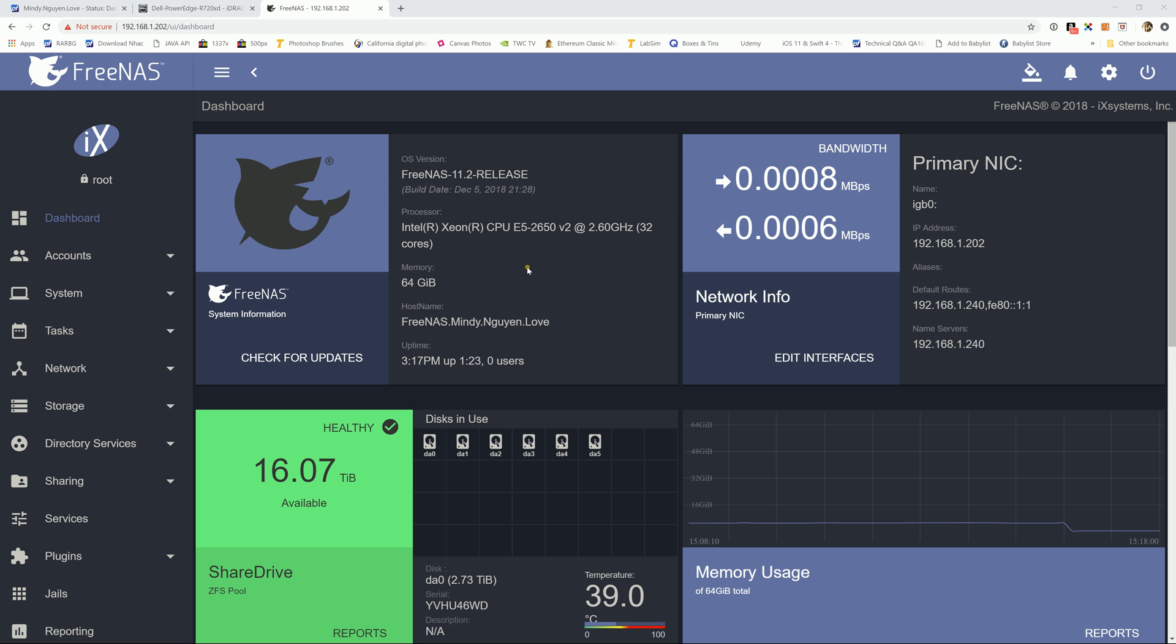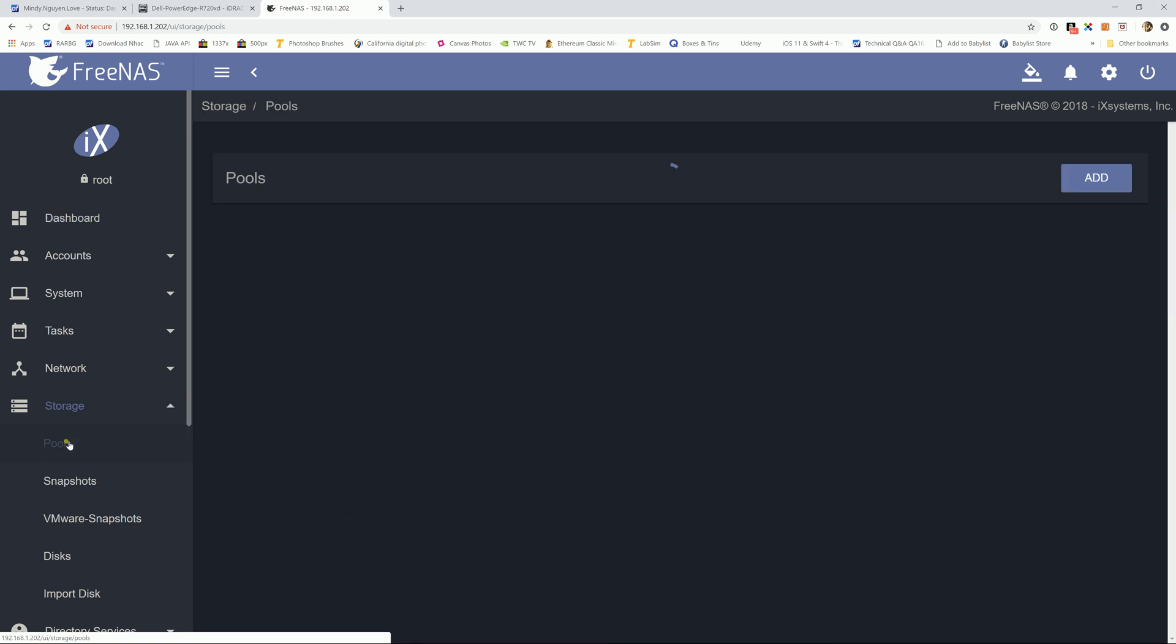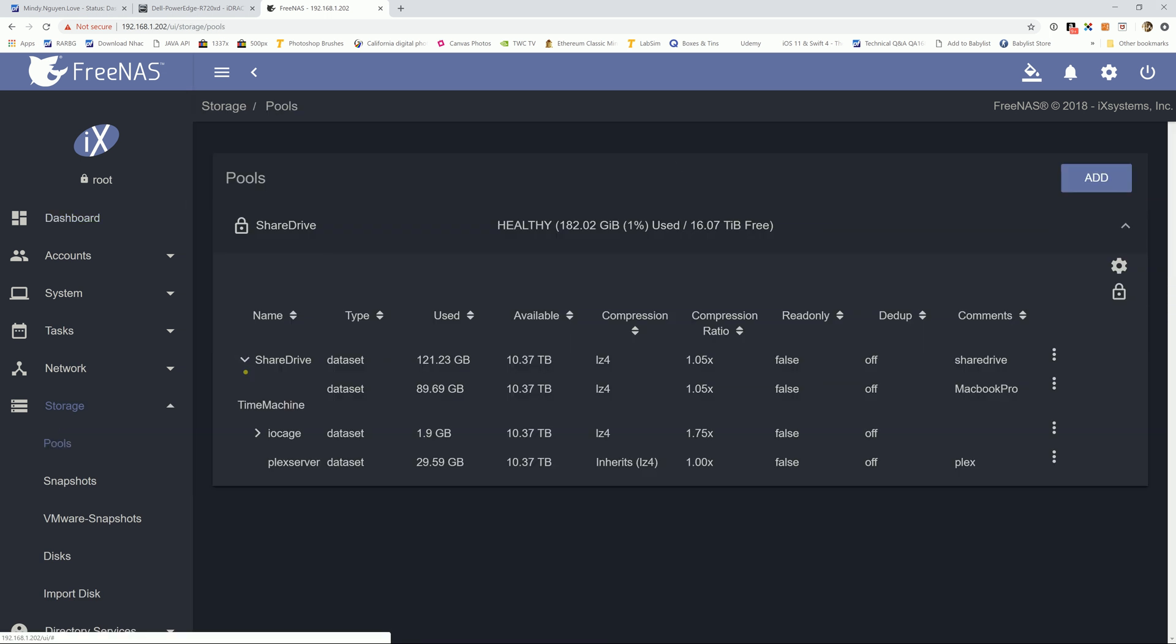So first thing first, if you do not have the dataset for Plex Servers, then follow me with this step. If you already did then you can skip this step. So from the FreeNAS home page, navigate to the storage and pools and expand it.